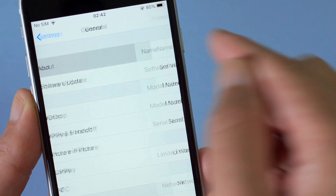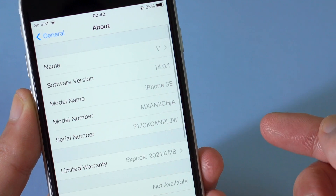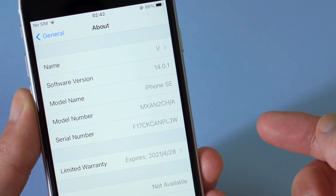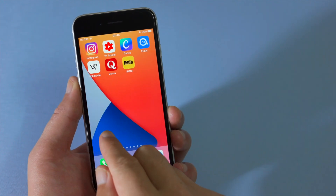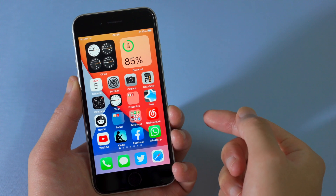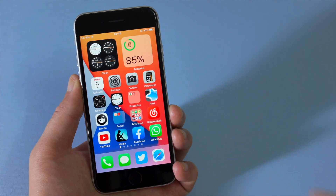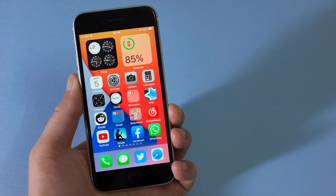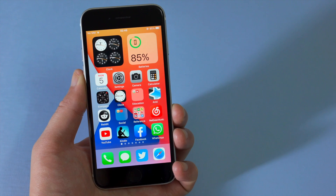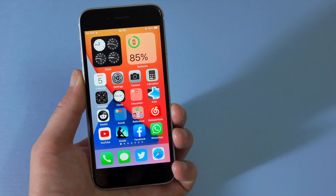Fortunately, it didn't take me too long to find some workarounds and finally update the device to iOS 14. Here I want to share the whole process with you guys — let's jump in.